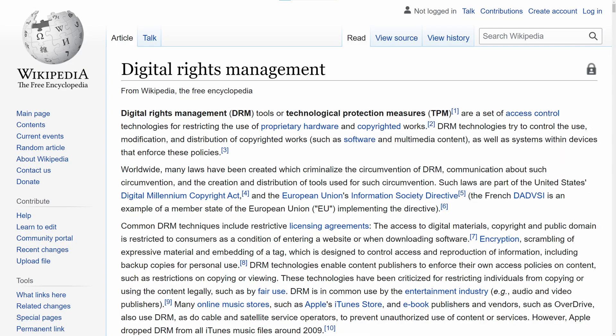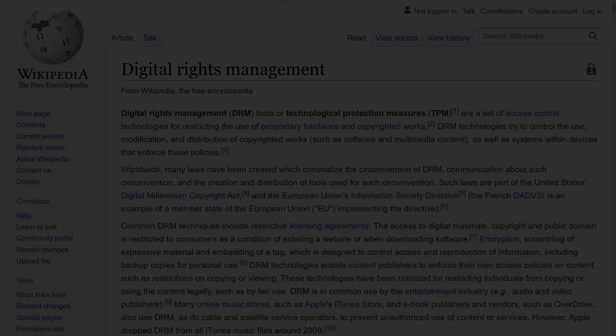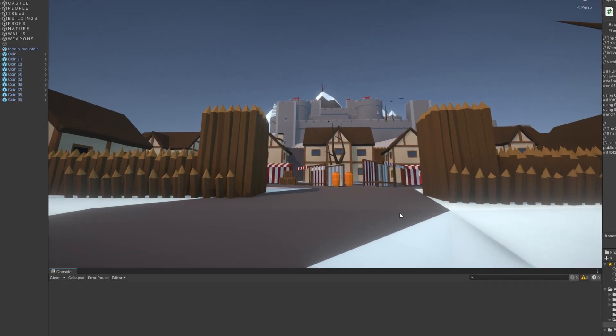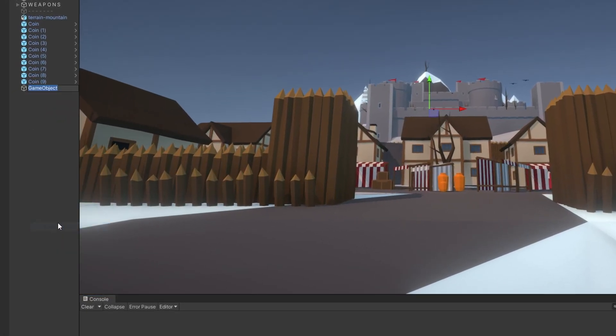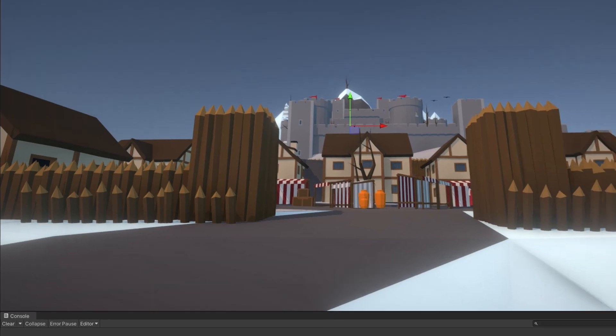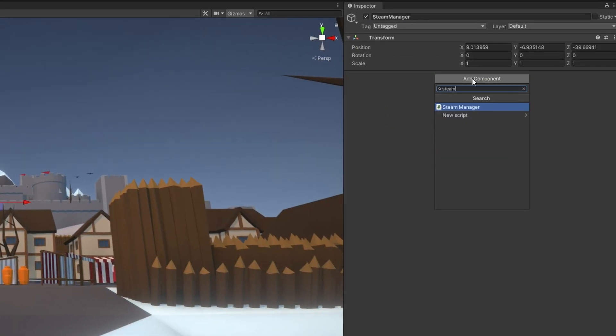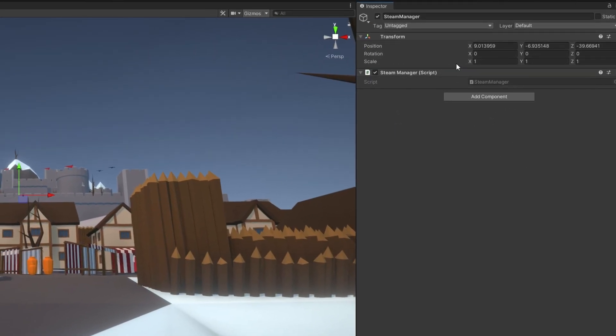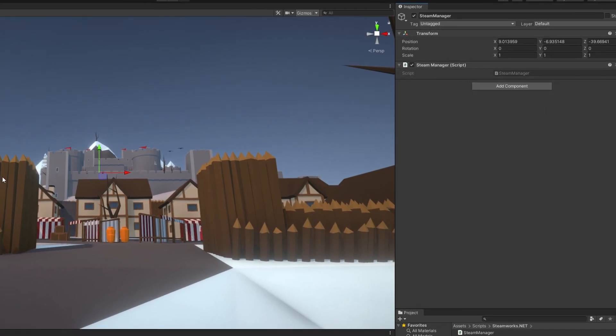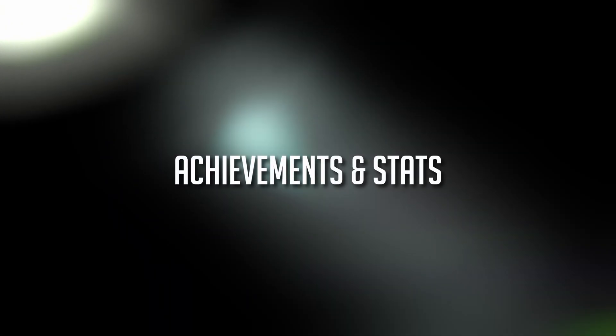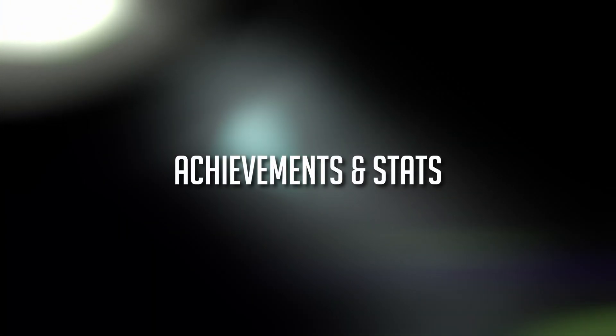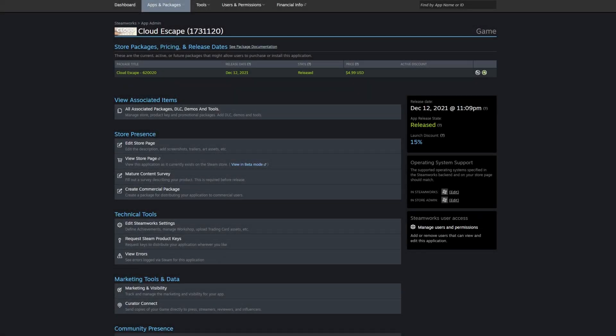We can now save and close the file and head over to the Unity editor. Create an empty gameobject in your scene and add the SteamManager component to it. It has no visible settings or parameters, but it's needed in every scene we want to access Steam functionalities. Now we have a working base and can implement features like achievements or stats. Let's create one of each and see what we need to do in order to make them work.